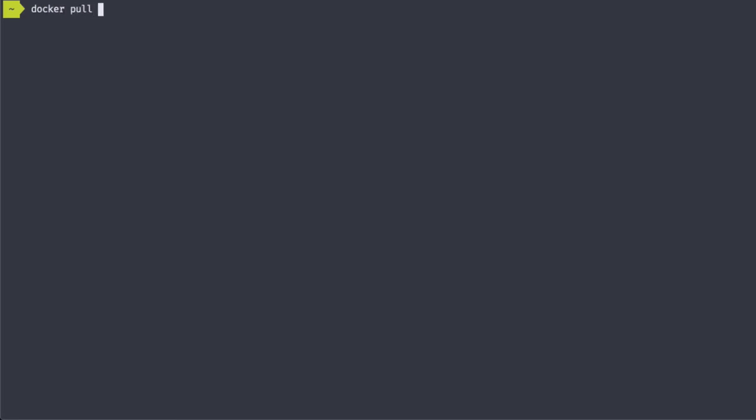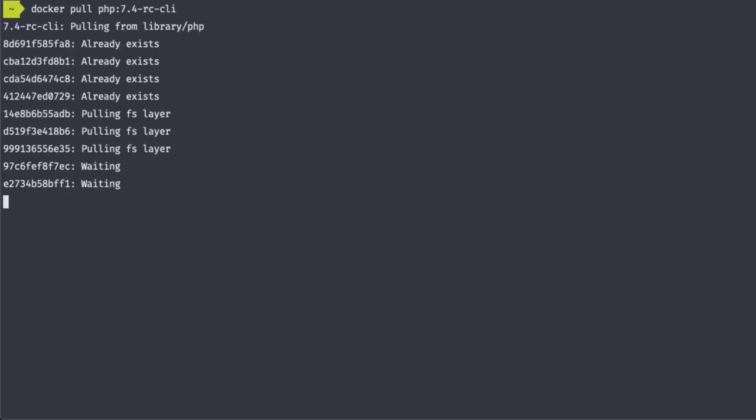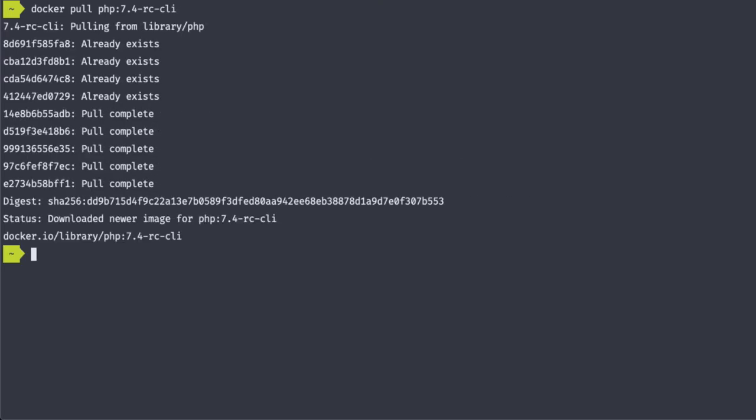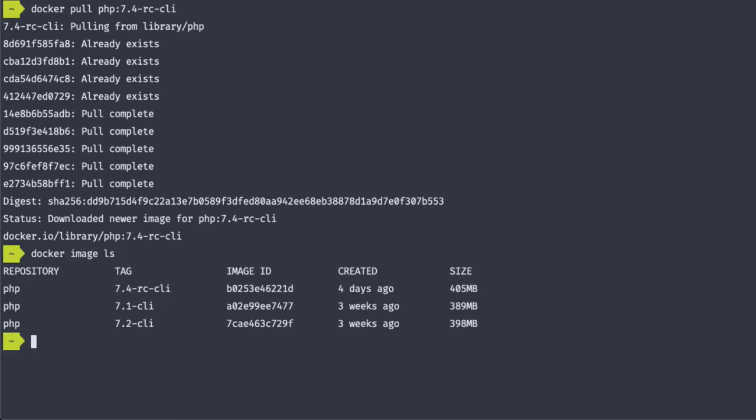So we're going to run docker pull PHP 7.4-RC-CLI and we're going to download the image. Once again, let's check our image list. And we see that we have those three versions of PHP that we're going to be testing out.